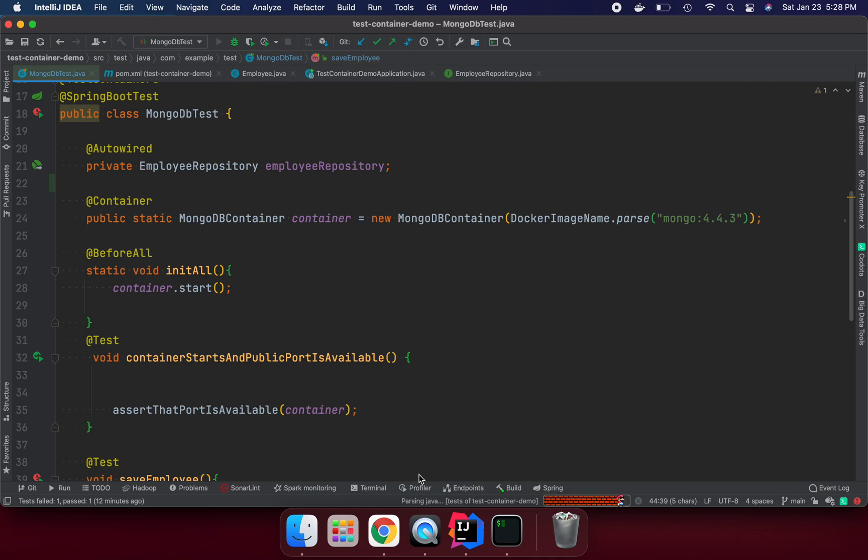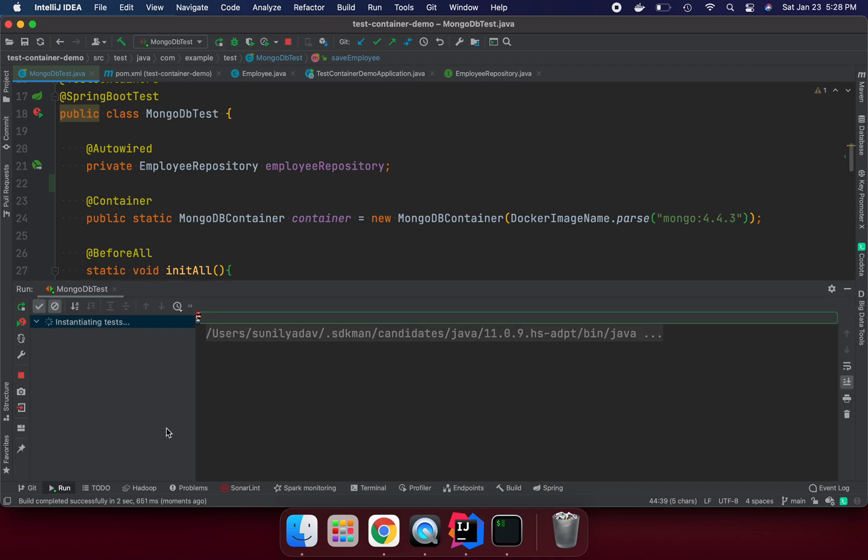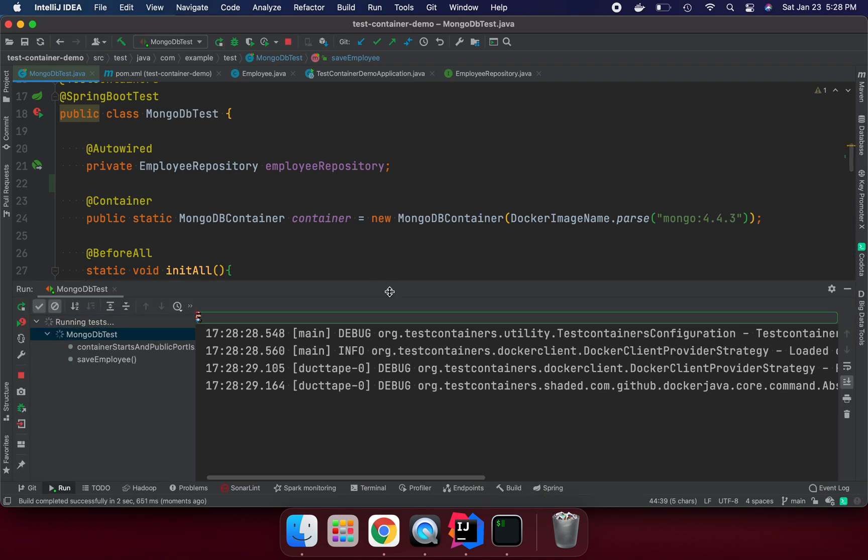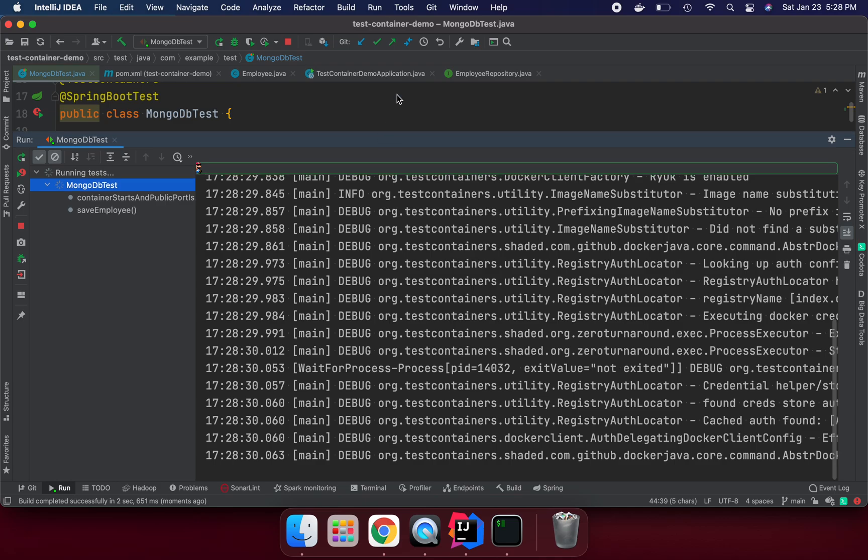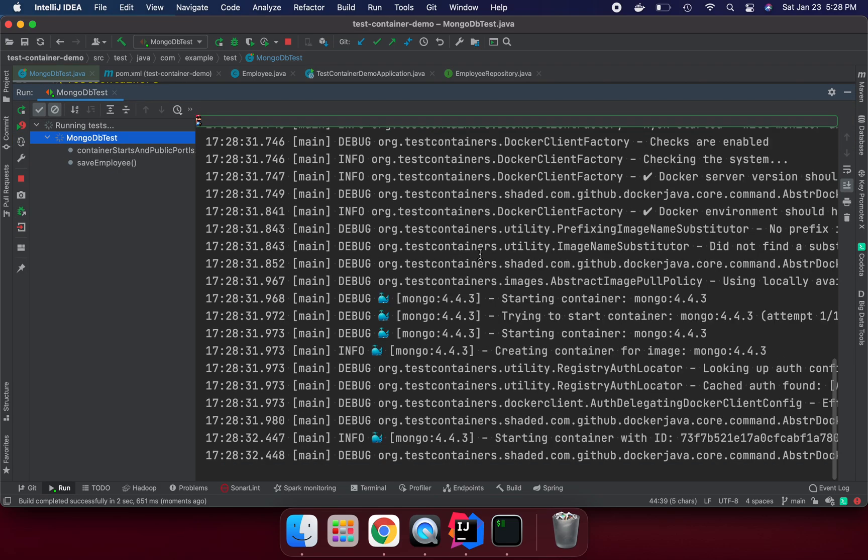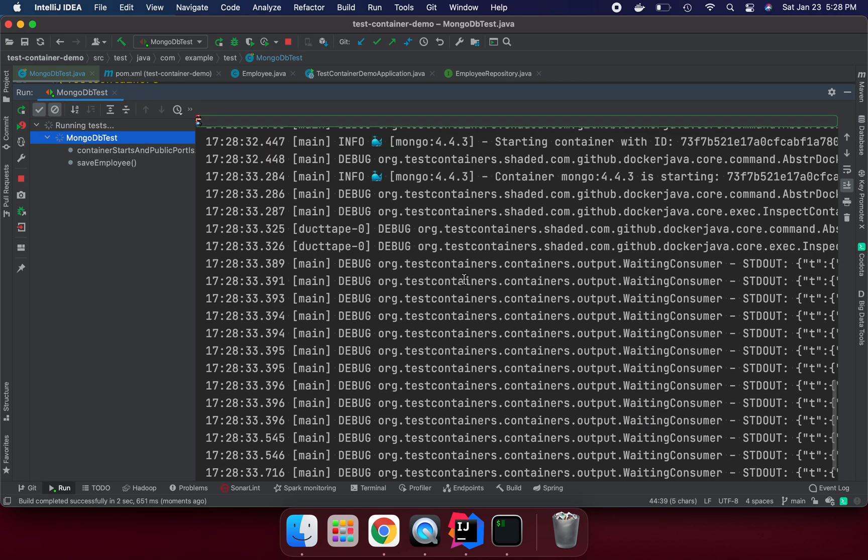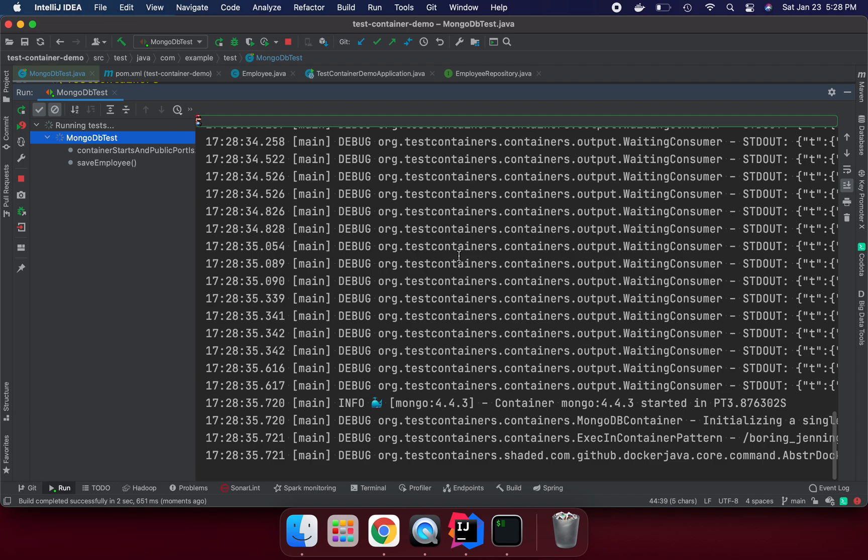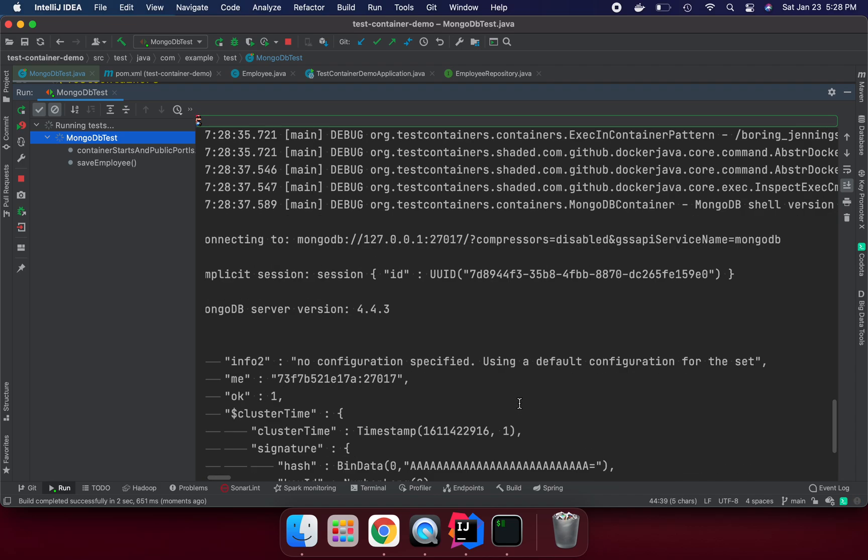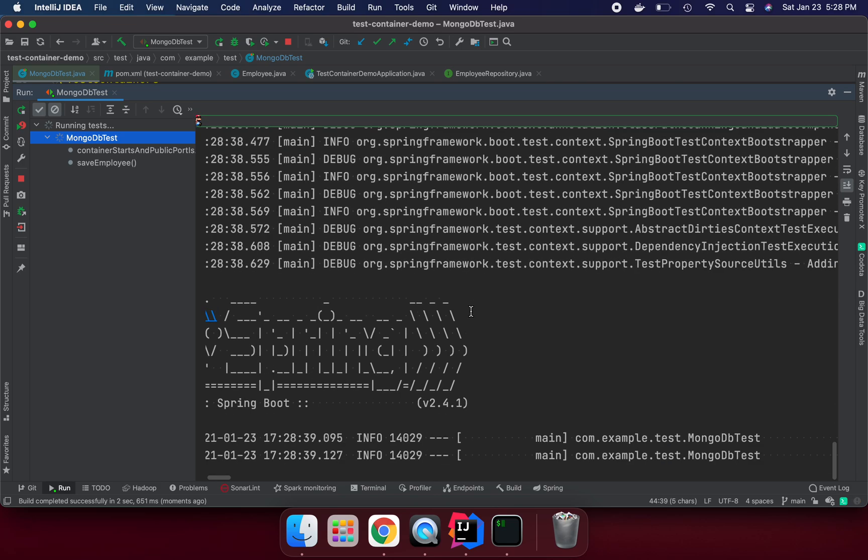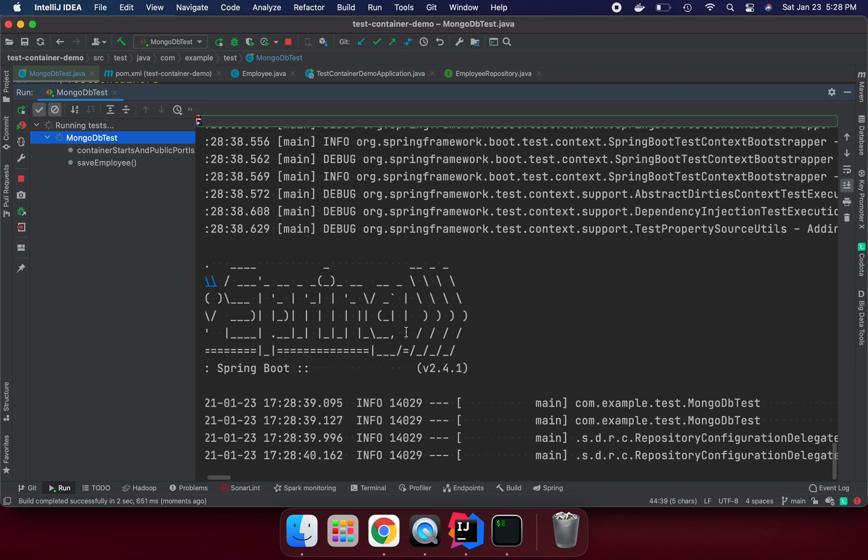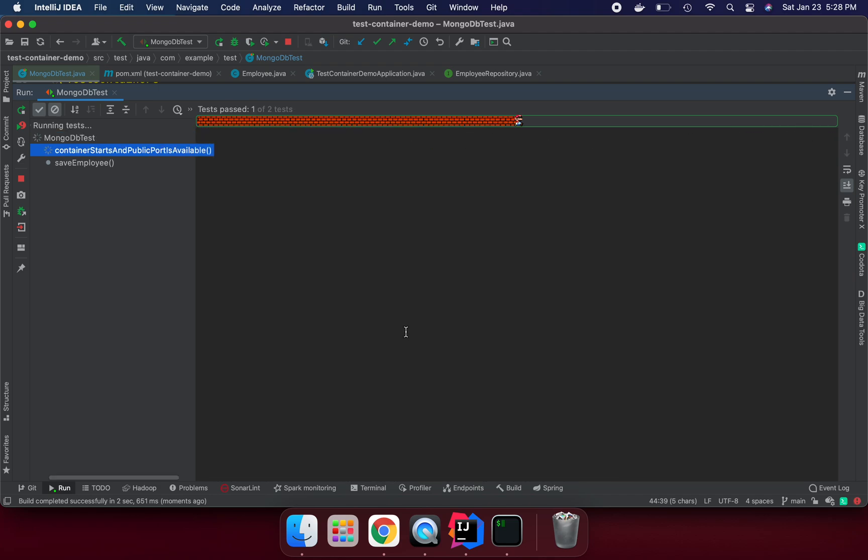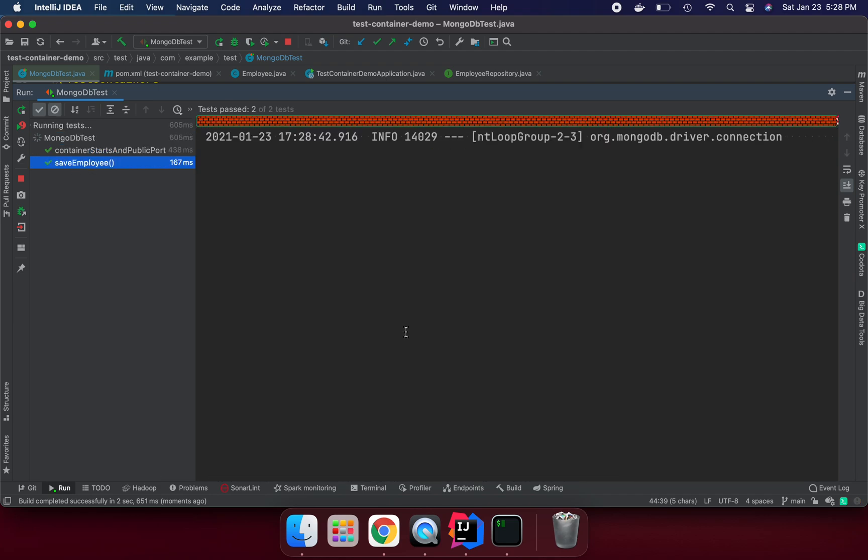Once it's trying to run, we can see here in more detail what is happening. It's trying to get the registry, download MongoDB version 4.4.3 from the Docker registry and try to create the container object. Here we can see more details. Both tests passed.